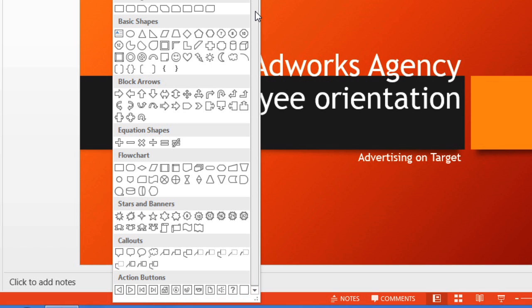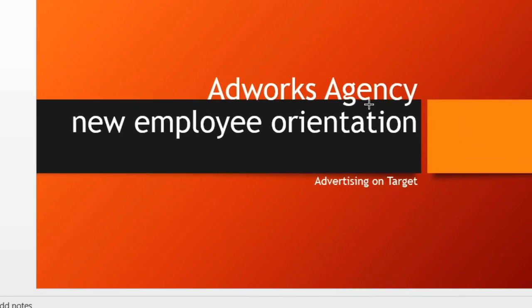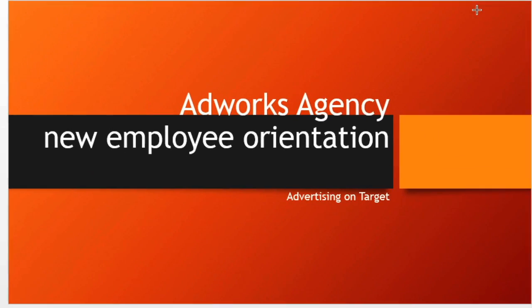A few of the action buttons should be familiar to you from browsing the internet, like home, back, and next. To insert one, click to select it, then draw the shape where you want it on your slide.